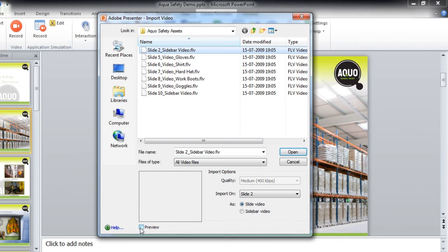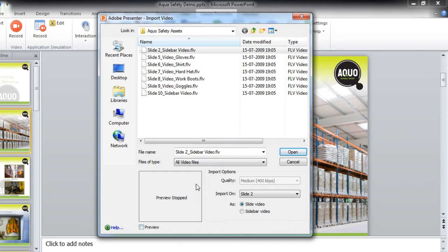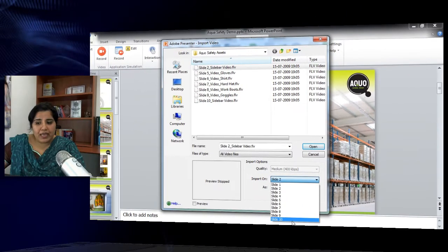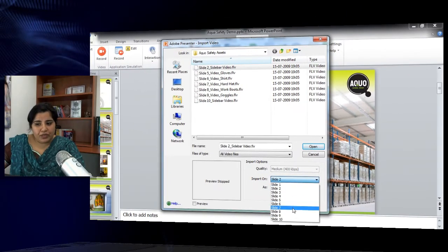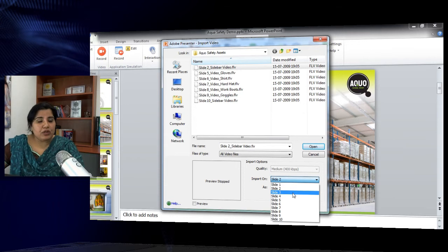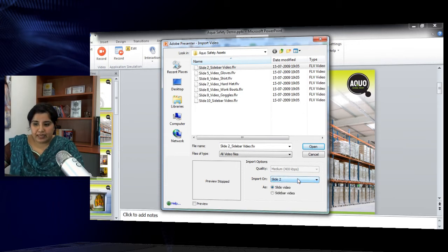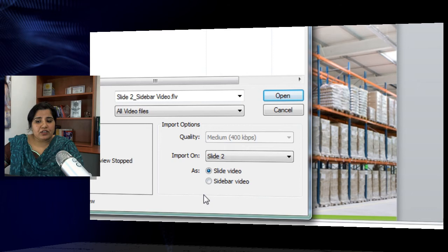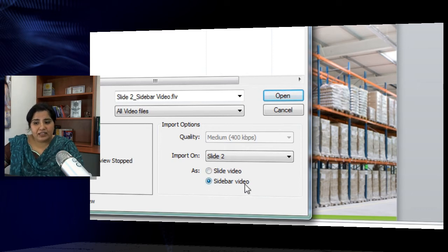You can preview the video by checking this checkbox — it starts playing the video once you preview it. If you haven't selected the right slide, you can also make changes from here. Selecting any other slide will import the video to that particular slide. You can also add your video as a slide video or a sidebar video.